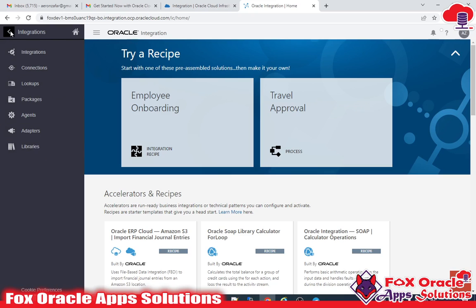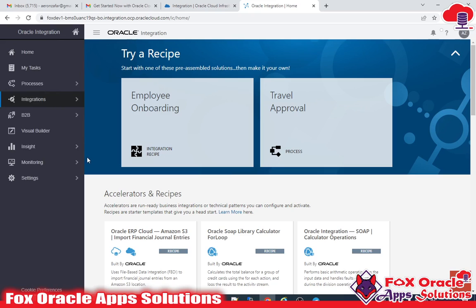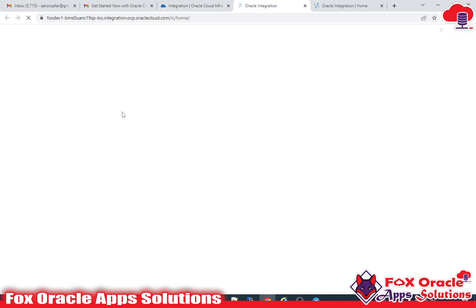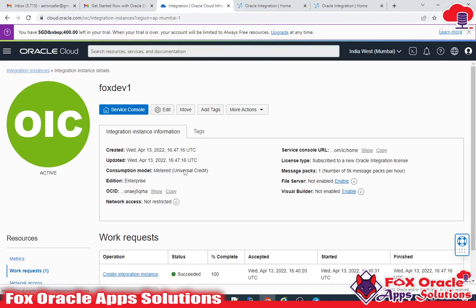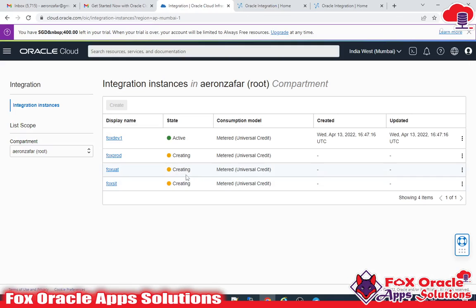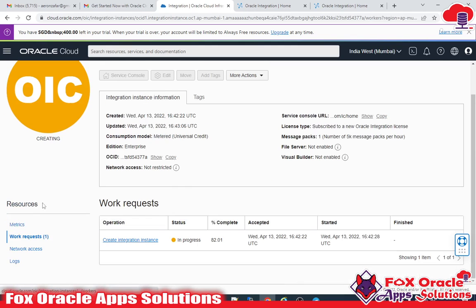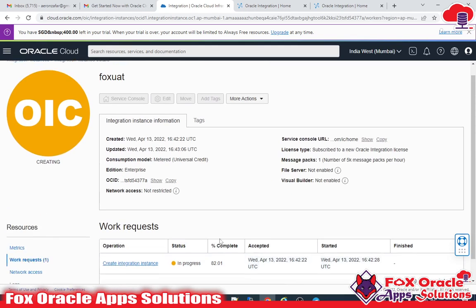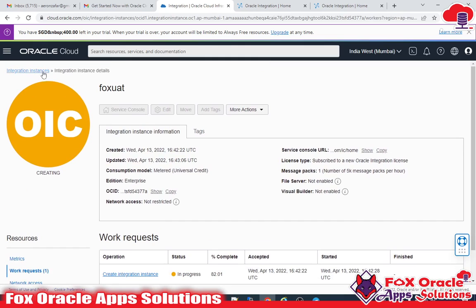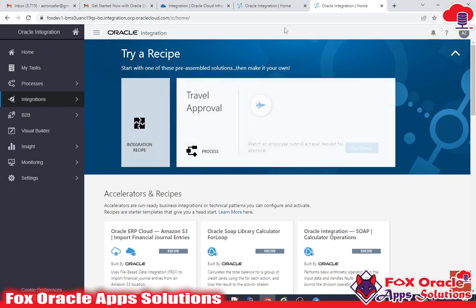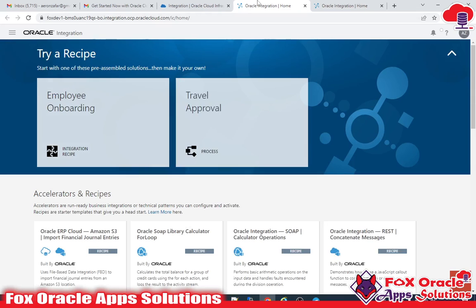I'm waiting for the remaining instances to finish creating. I also have previous videos you can check out. Checking the status now — it's at 80 percent, so a little more time needed.